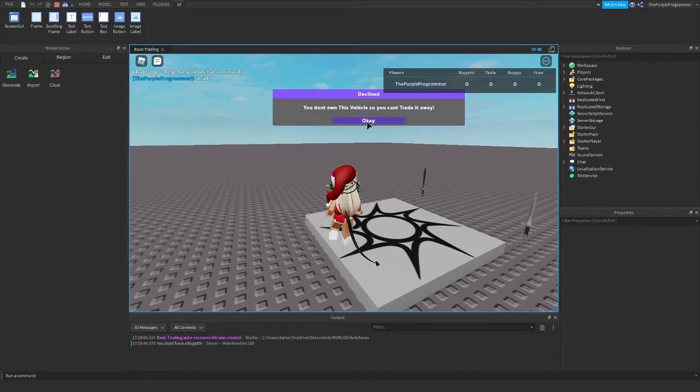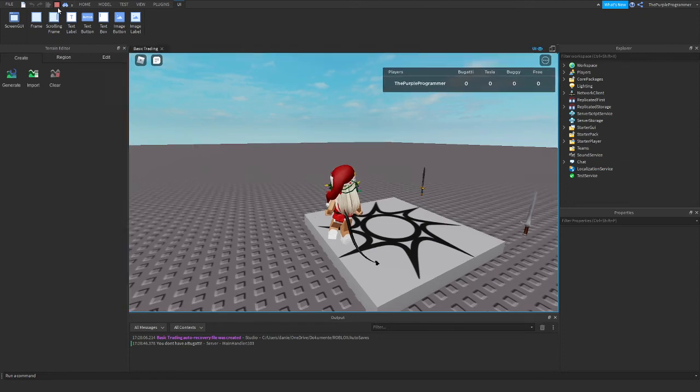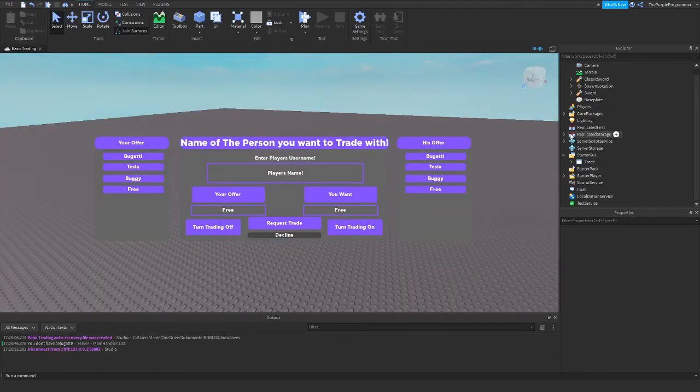And now, yeah, if you don't own the vehicle, you can't get it. Yeah, that's basically it.